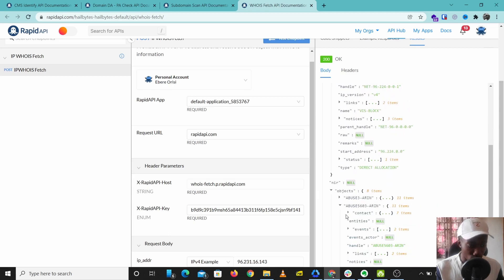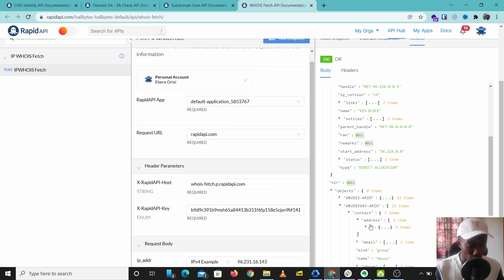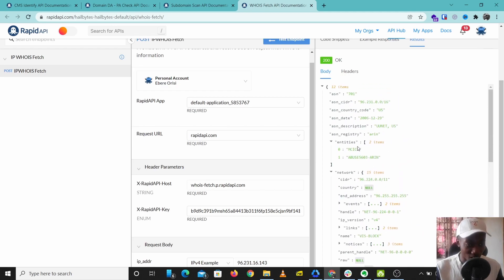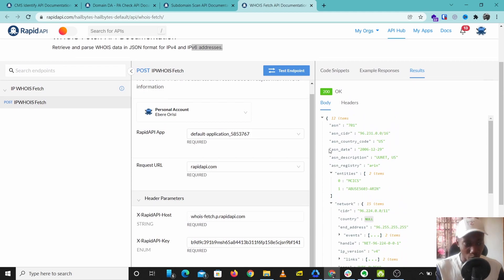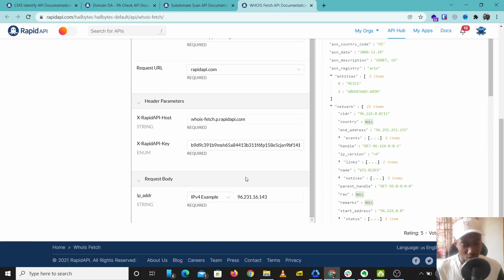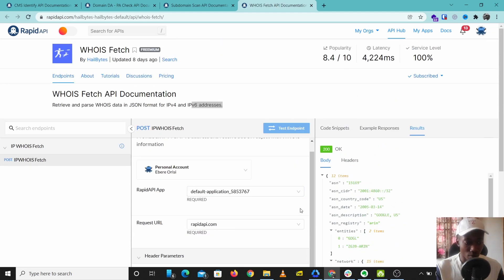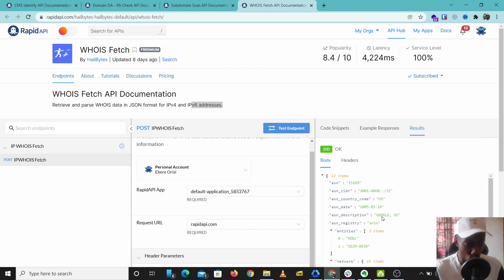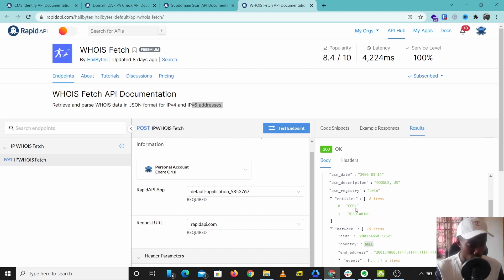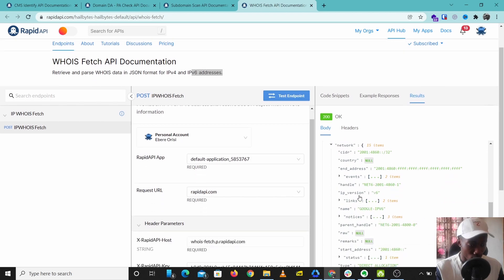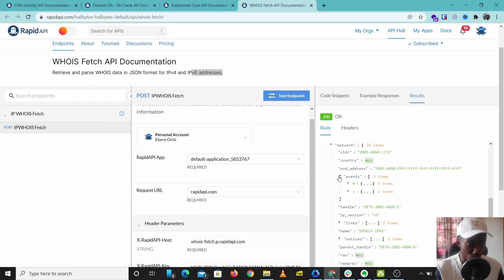We have UUNET US. It shows the net block and gives us some other information here, gives us some contact information. This is just a very nice tool to check out all the information about a particular IP address. Let's try the IPv6 example here and let's check what this gives us. This returns Google as the owner of this IP address.